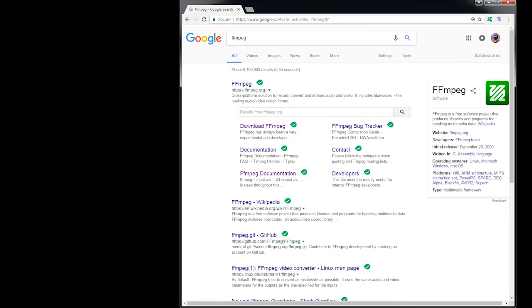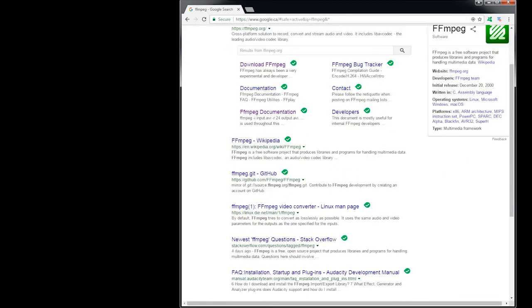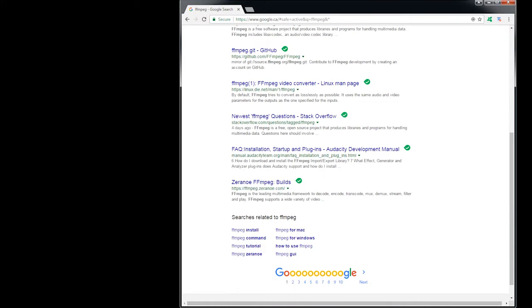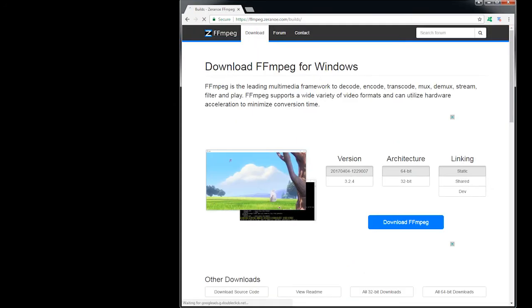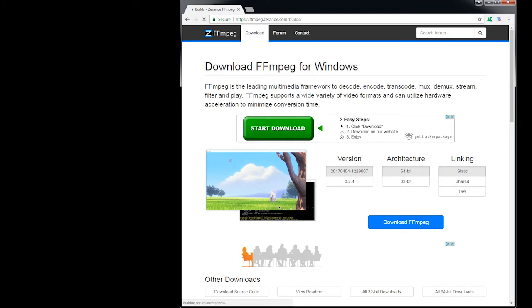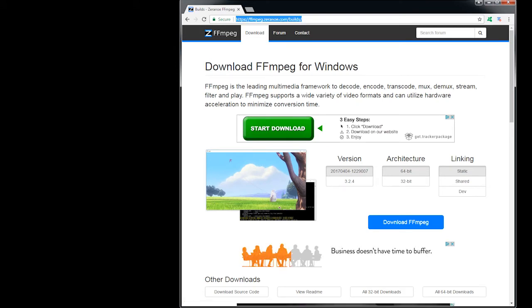And what you want is zeranoe.com. This one here, it says builds. I'll post the link under the video.